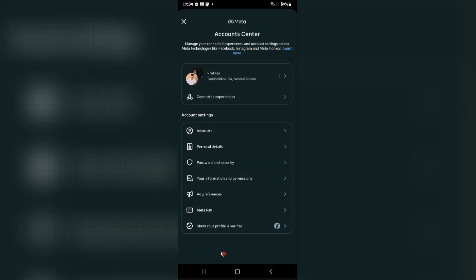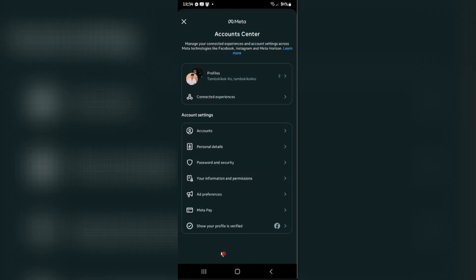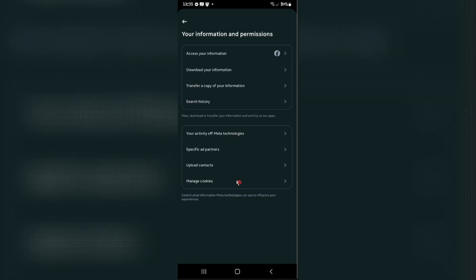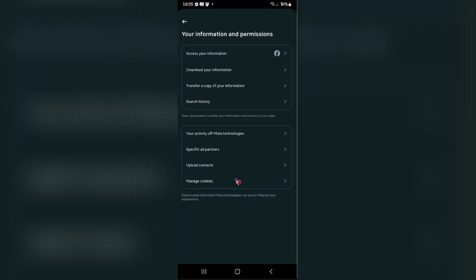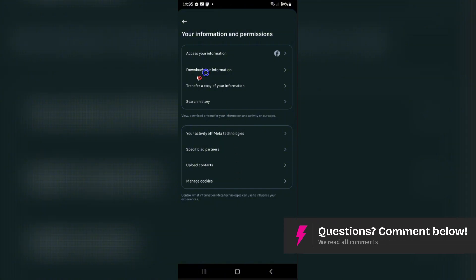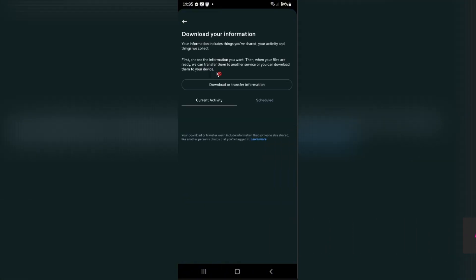Now once it loads, go ahead and go to Your Information and Permissions. Tap on it. Once done, you're going to want to tap on Download Your Information.